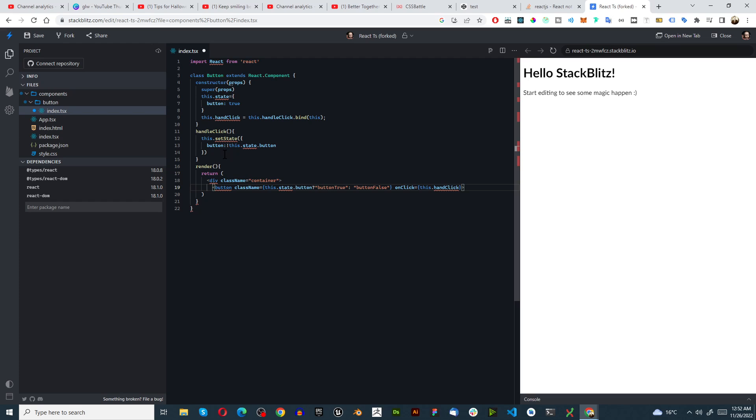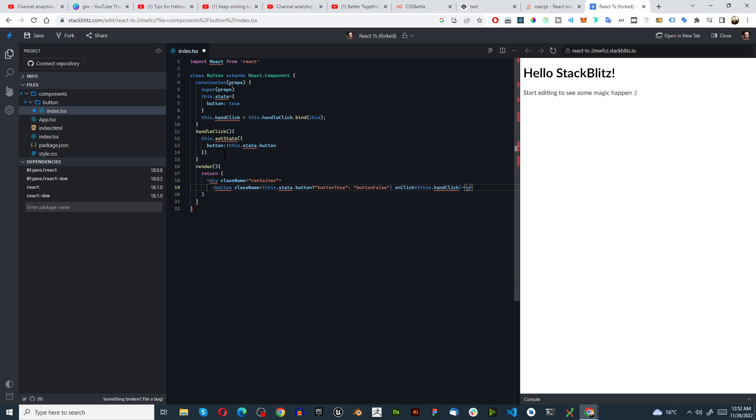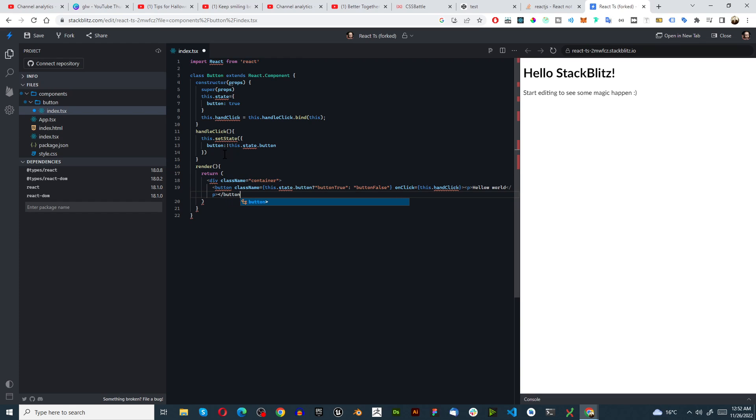And then we can just have hello world text and close the paragraph. We close the button and then we can close the div.